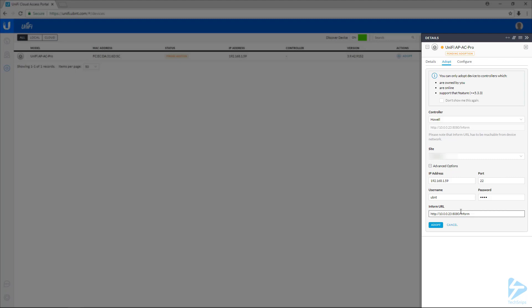And the inform URL, this is the really important one for managing remote devices. This URL needs to resolve to your controller. And since my controller is across the internet from this location, I need to actually set this to the public address of my controller. And at that address, I do have port 8080 forwarded to my controller. And 8080 is the default port.